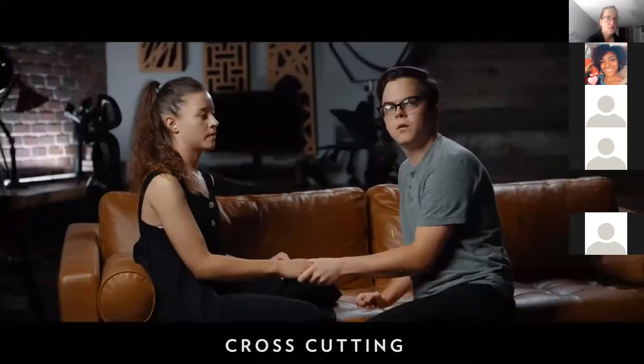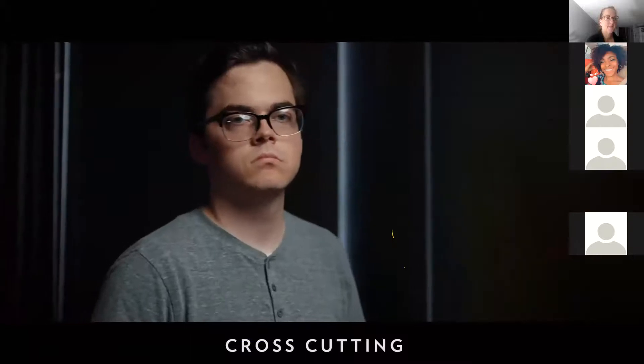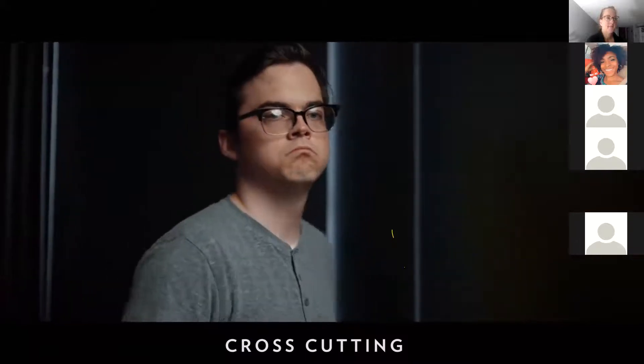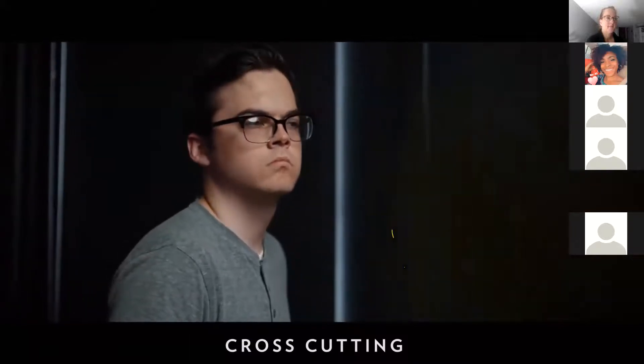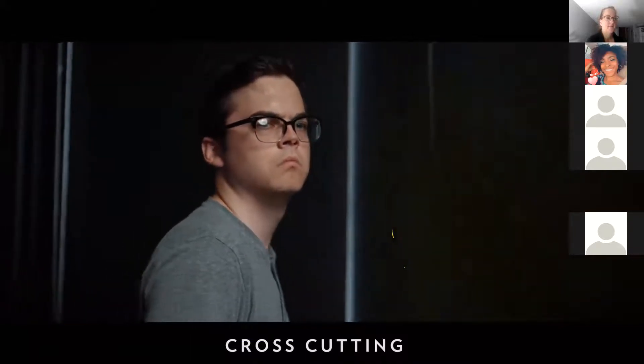A climax of a cross-cut scene will usually end with both characters confronting each other in the same location, confirming that it was happening simultaneously.